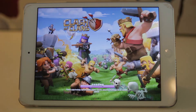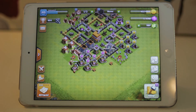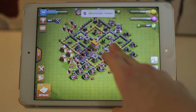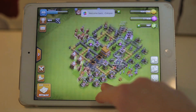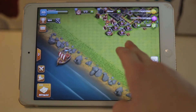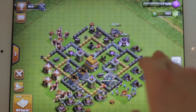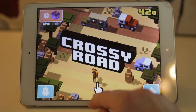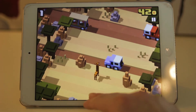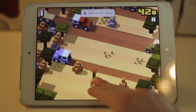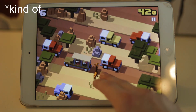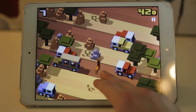Clash of Clans on the other hand works perfectly fine — it's smooth and great. I also have a bunch of random games on my iPad that I haven't deleted, like Stack and Crossy Road, and both of those work fine too.